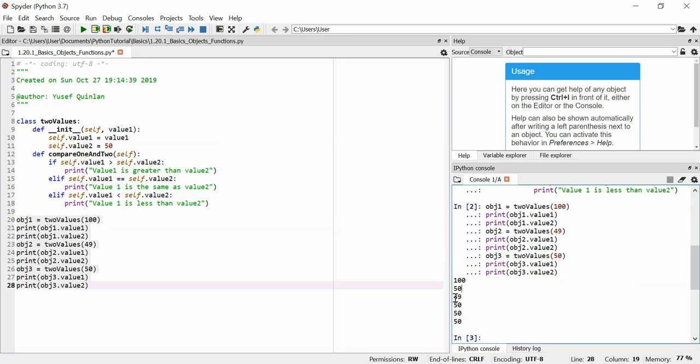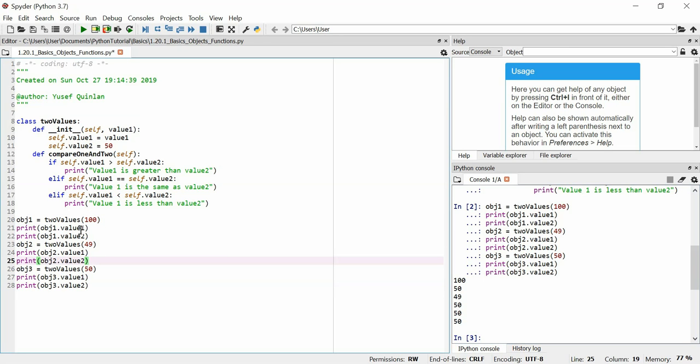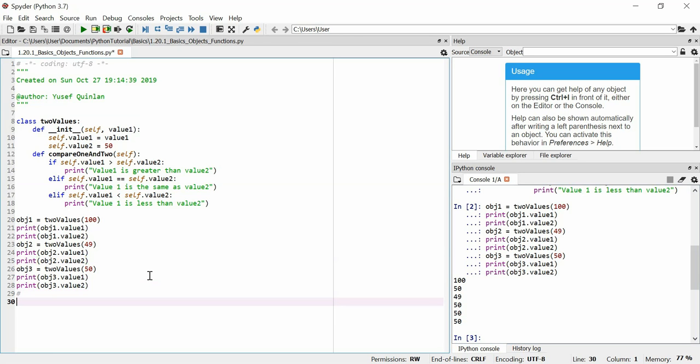For the second object, value 1 is 49, and value 2 is 50. And for the third object, value 1 is 50, and value 2 is 50. You can print these out individually to satisfy that if you want. And then down here, don't want a comment line on that.